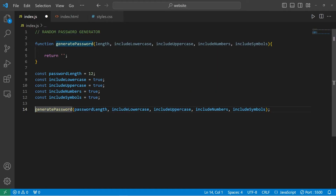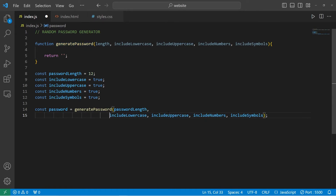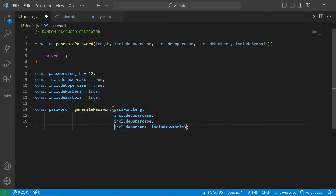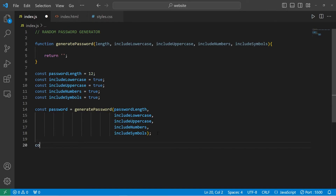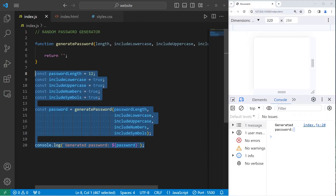After finishing the generatePassword function, this will return a string — a string password. We will store that within const password equals whatever is returned from the generatePassword function. I'm going to place each of these arguments on a new line for readability. At the very end of this program, I will display a template string of 'Generated password:' with a placeholder, then display our password that we generate. Right now it's not going to display anything since we're returning an empty string, but that is everything we need outside of this function.